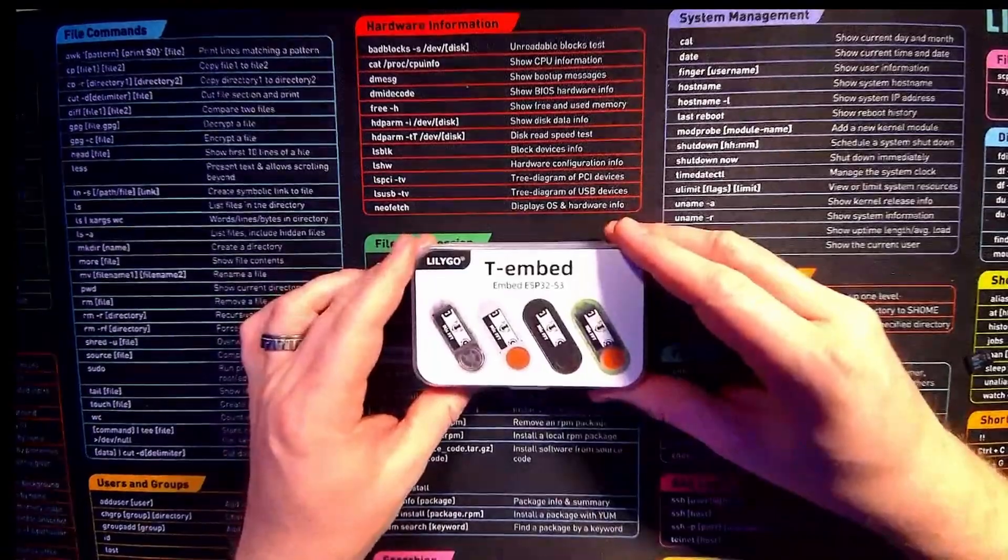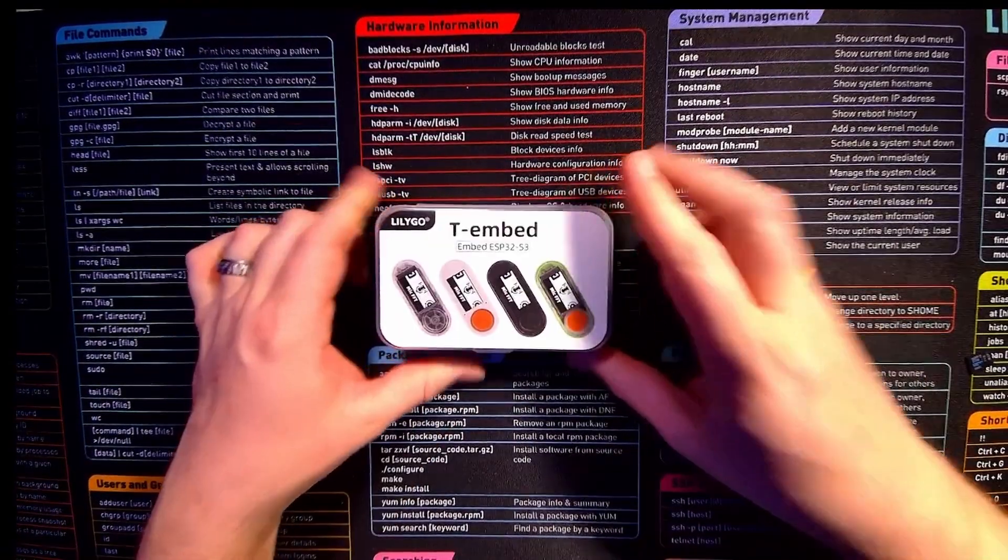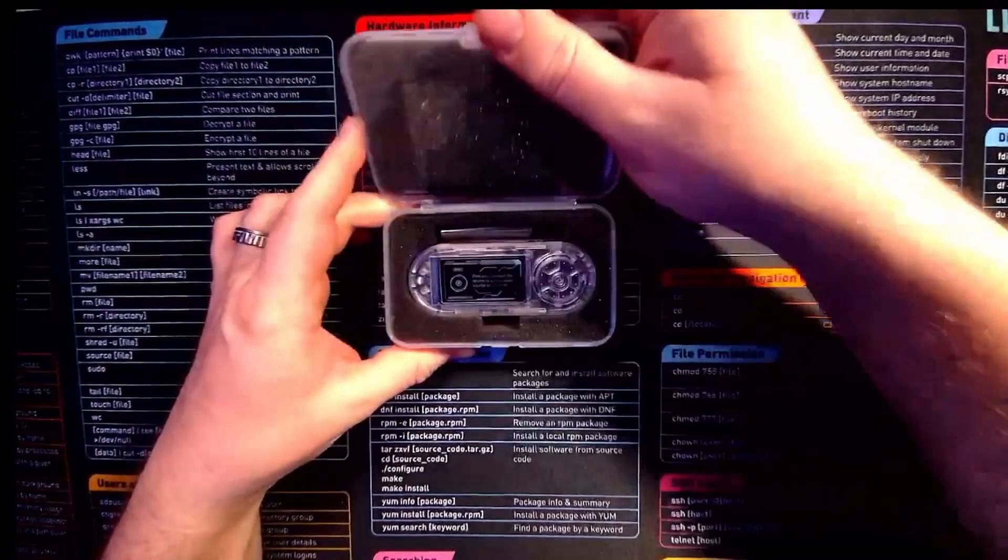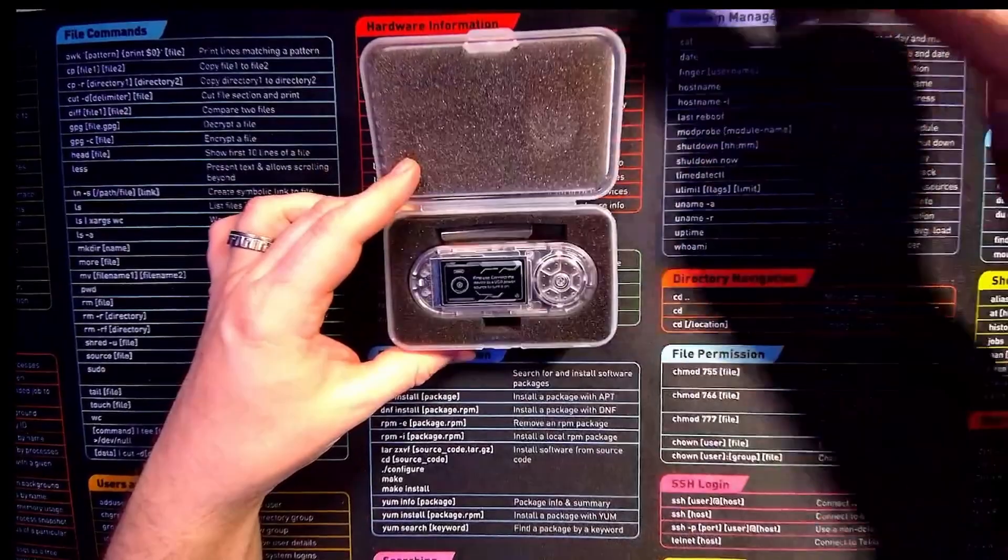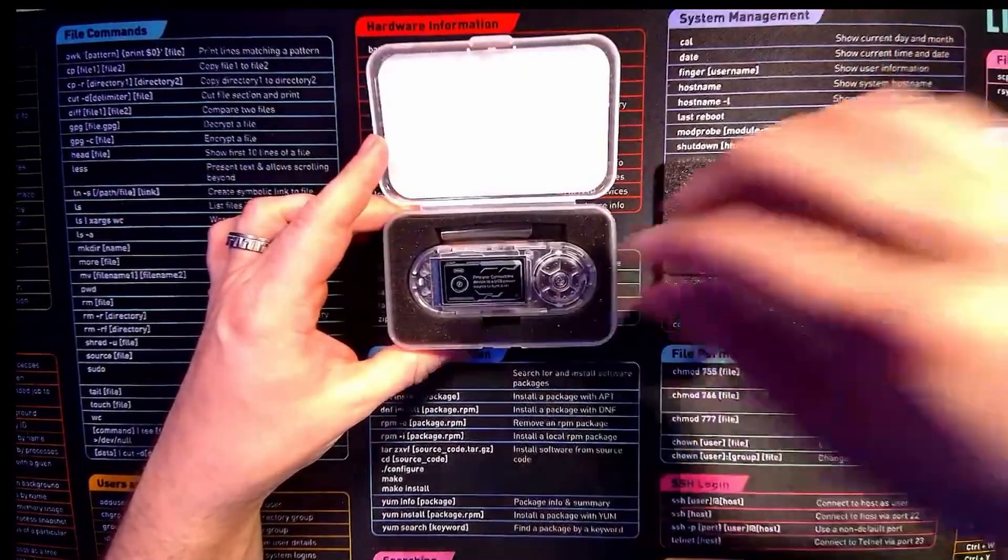So here we have the Lillygo T-Embed. Let's have a look inside. Once again it comes in a nice plastic case, plenty of foam to protect the device itself.